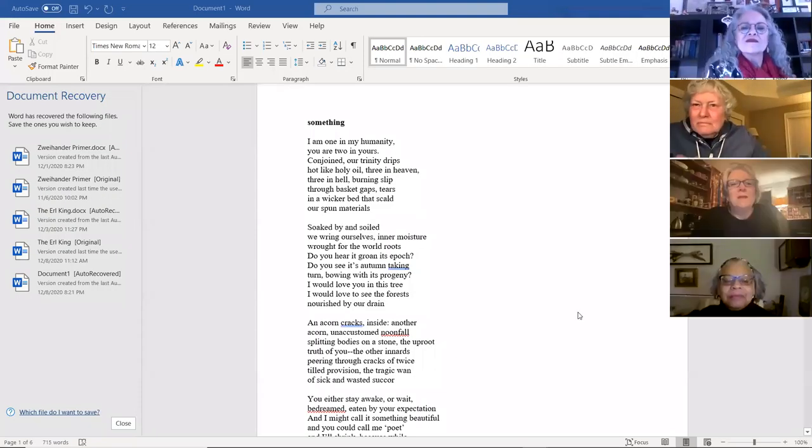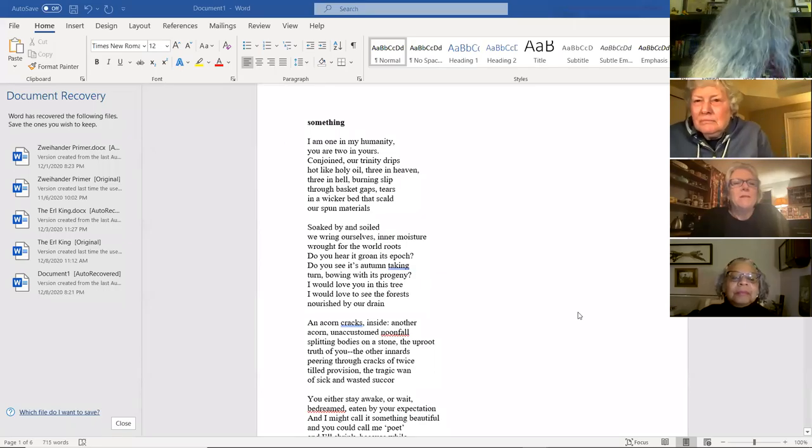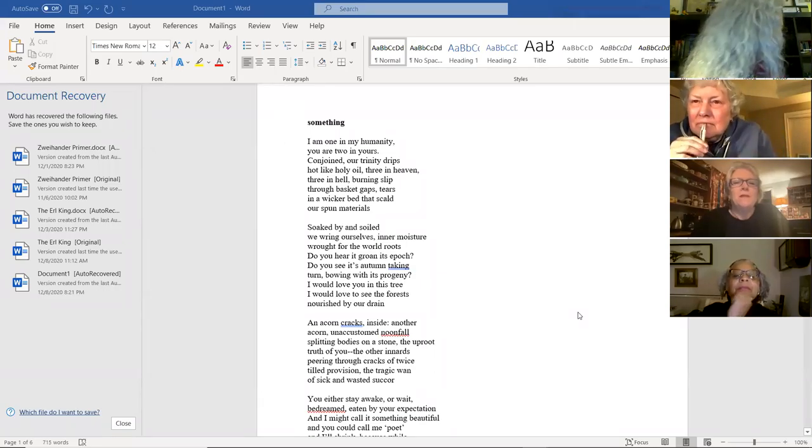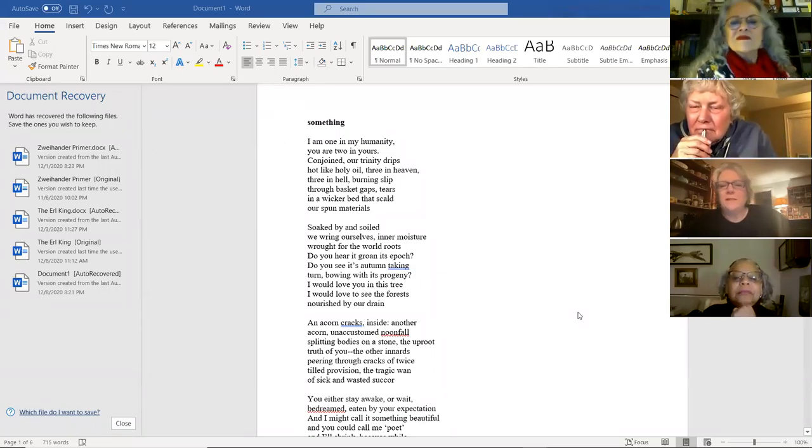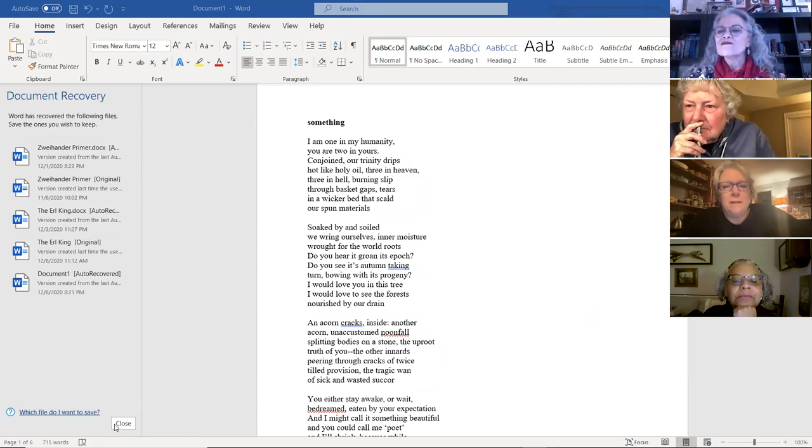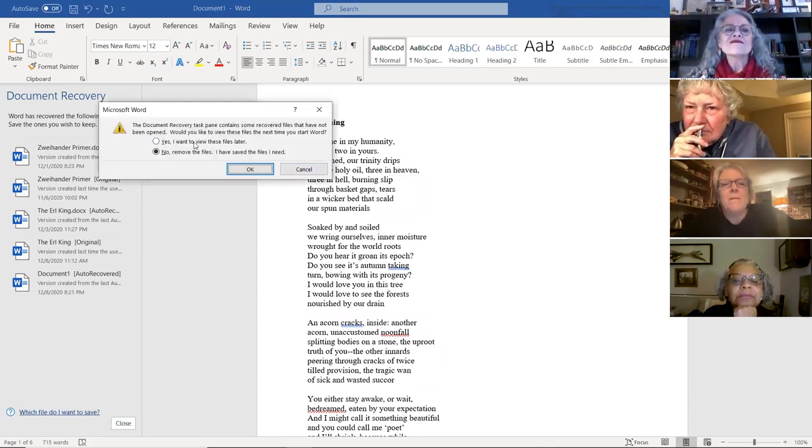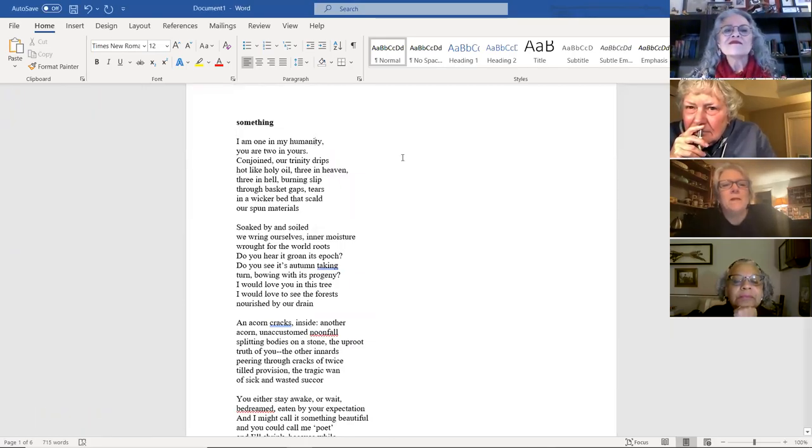Sometimes I do some fun little wordplay in there that you can't necessarily see unless you read it. So let me do that. Hey, there I am. Okay, so this first one is literally called something. I don't have a great title for it. And so I'm just calling it something for the time being. Yeah, let's just get right into it.